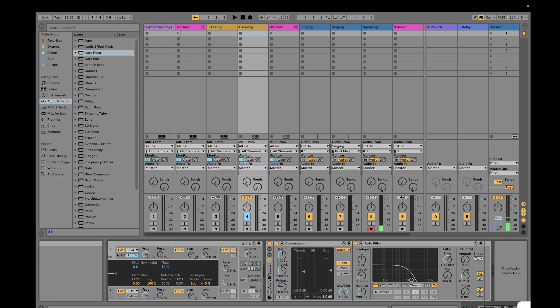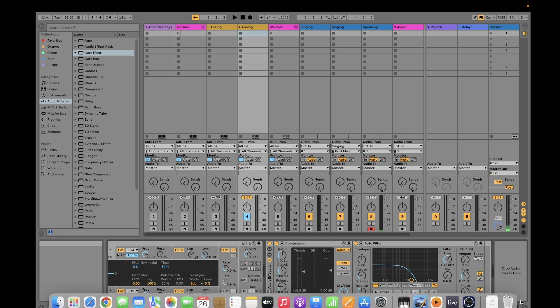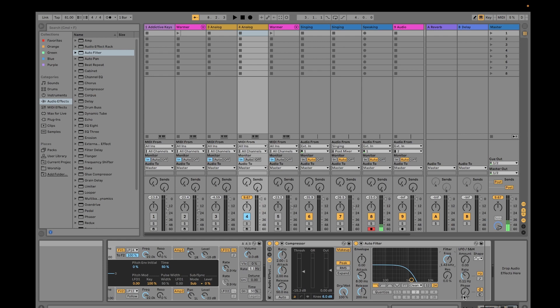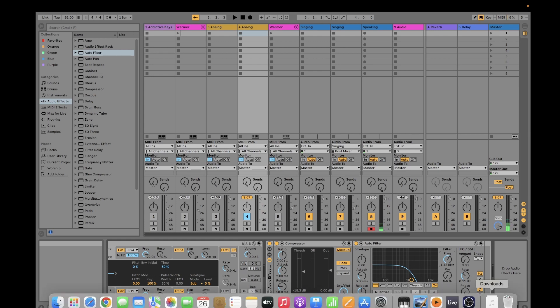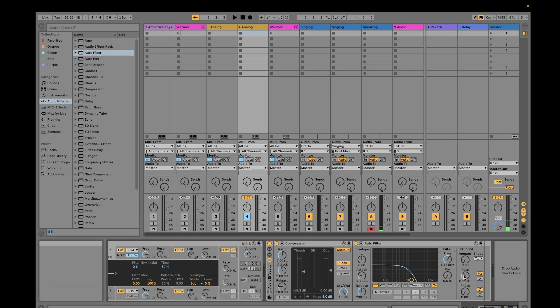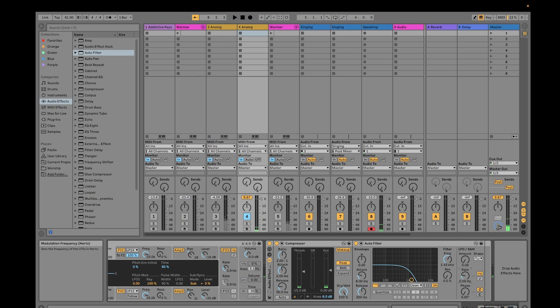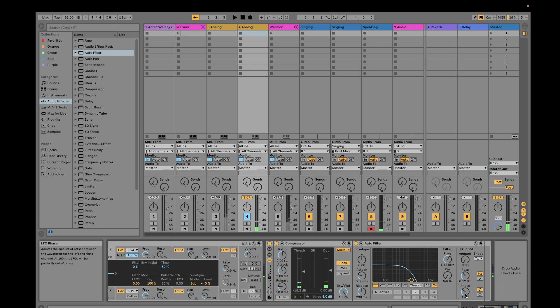The rate is how fast the LFO is in Hertz or beat subdivisions, depending on the selected mode. Then phase adjusts the amount of offset between waveforms on the left and right. If you have a waveform here and there, it will adjust the amount of offset. If we try to increase the rate and put zero, you don't hear much difference. But if you change the phase...